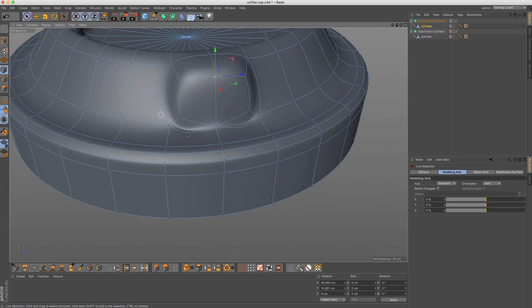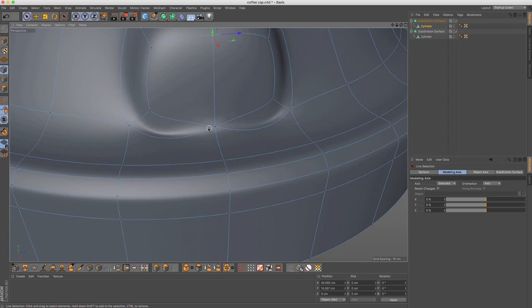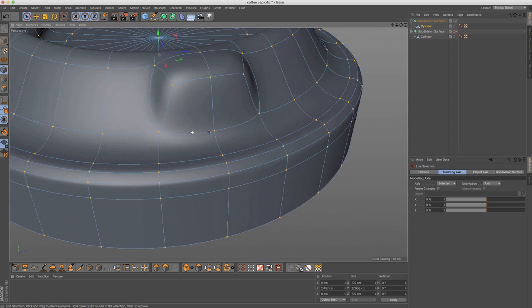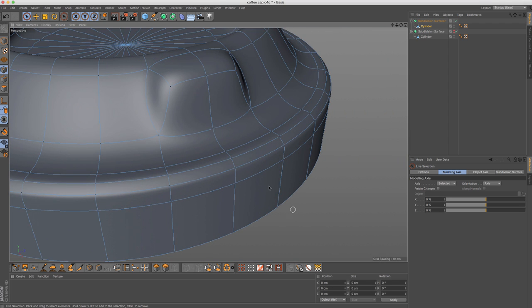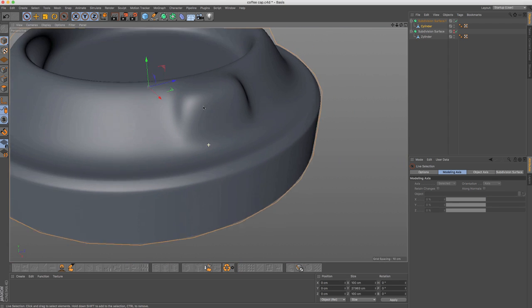You will see that all of them are kind of connecting into one point. And usually this is easily fixed by selecting all of the points and optimizing it. Then we have it.